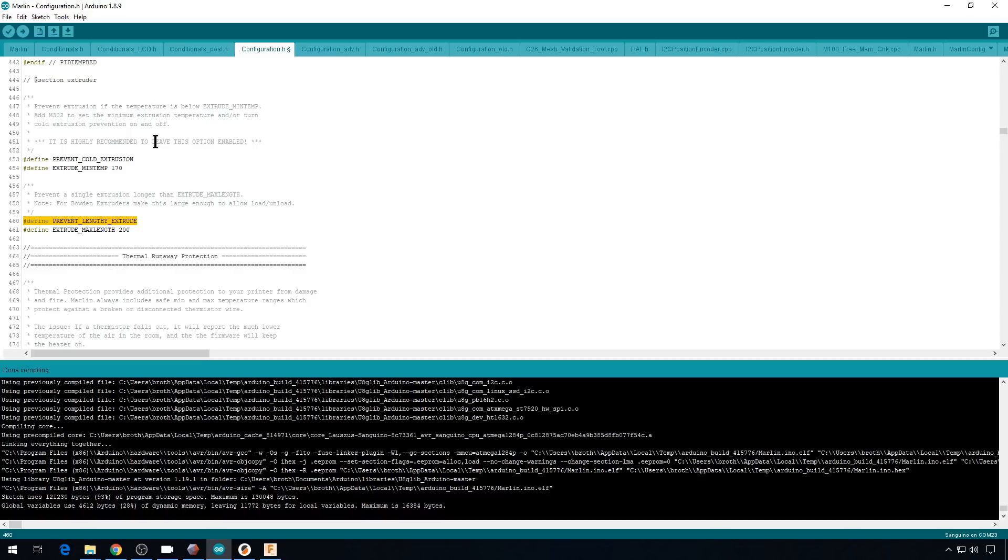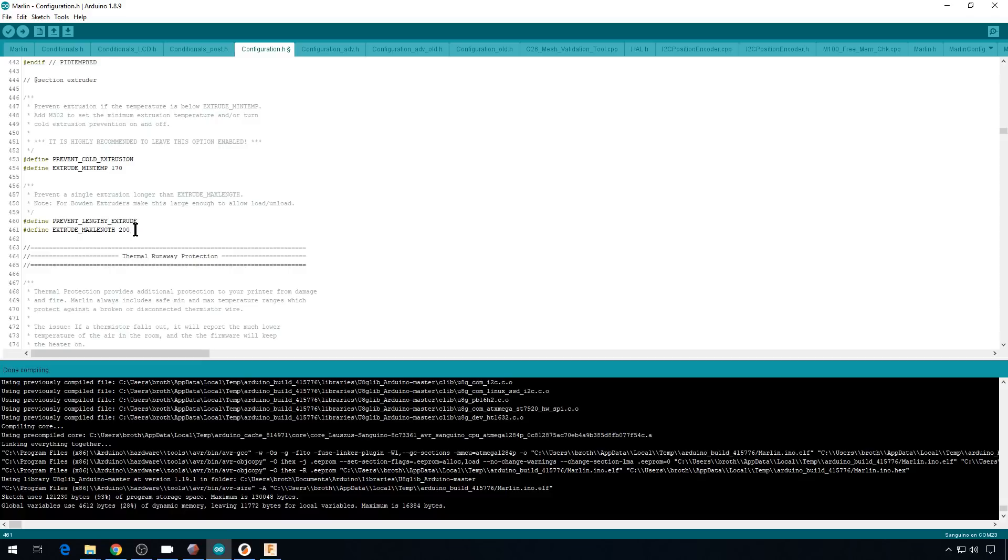So say you have some G-code on your SD card that helps you load filament and you want to extrude 800 millimeters. Well, it's not going to let you do that because of this setting. Now, you can increase this setting if you'd like. You could also comment it out. I don't recommend doing that, but it will compile.